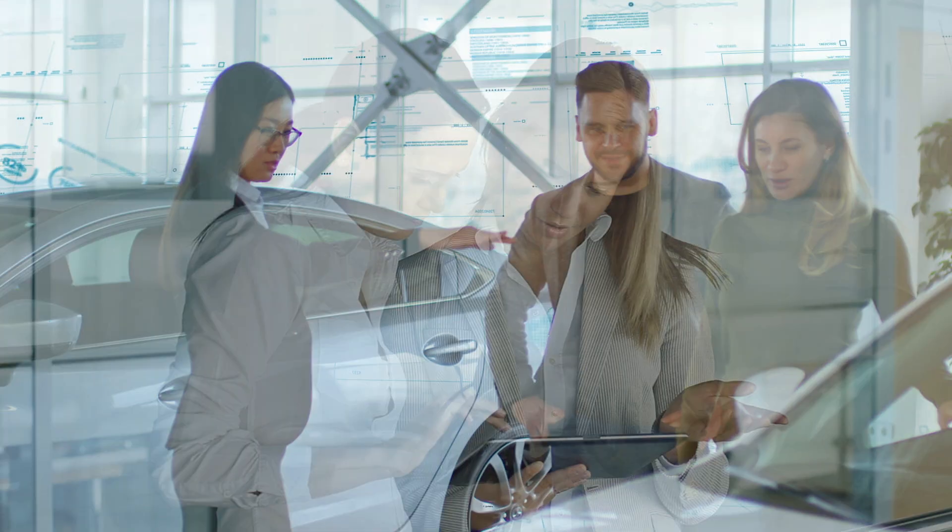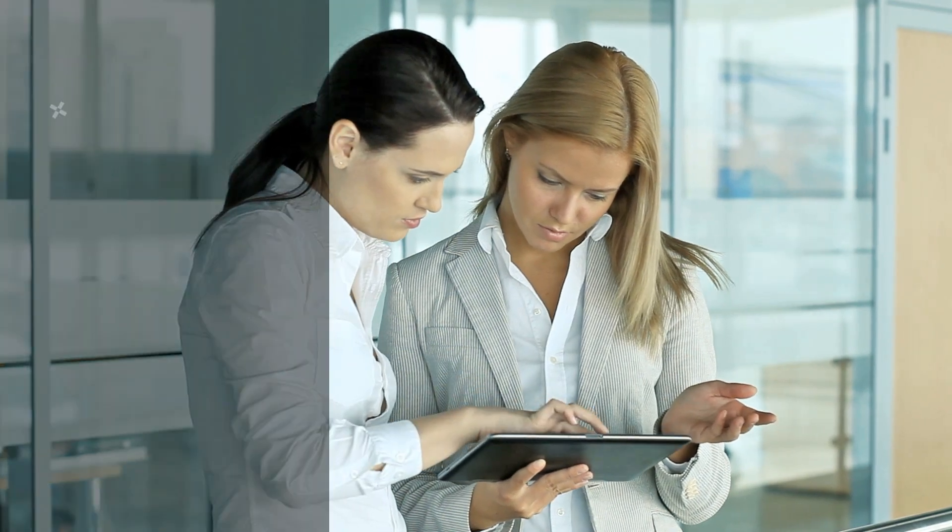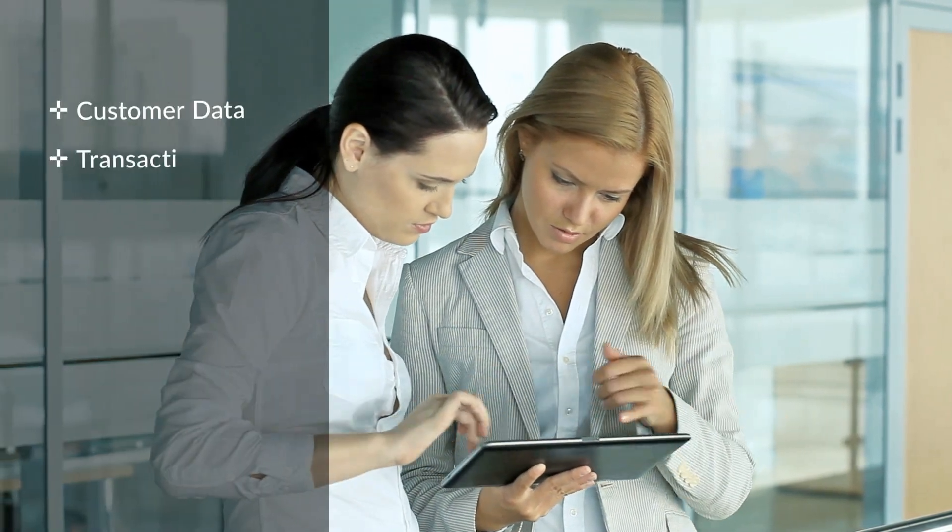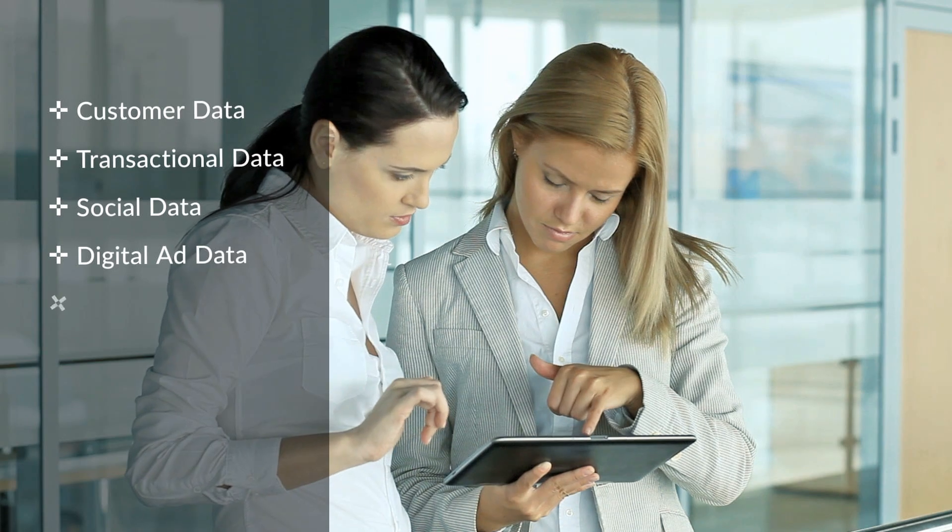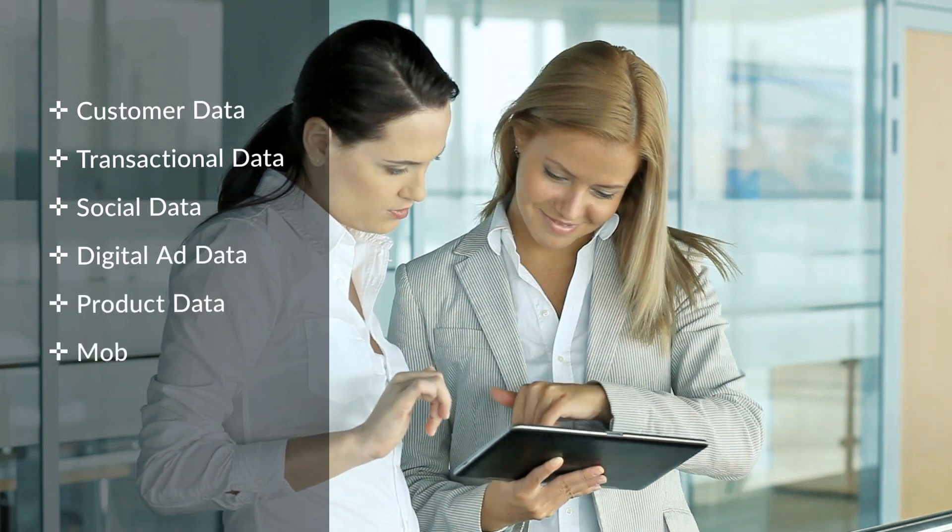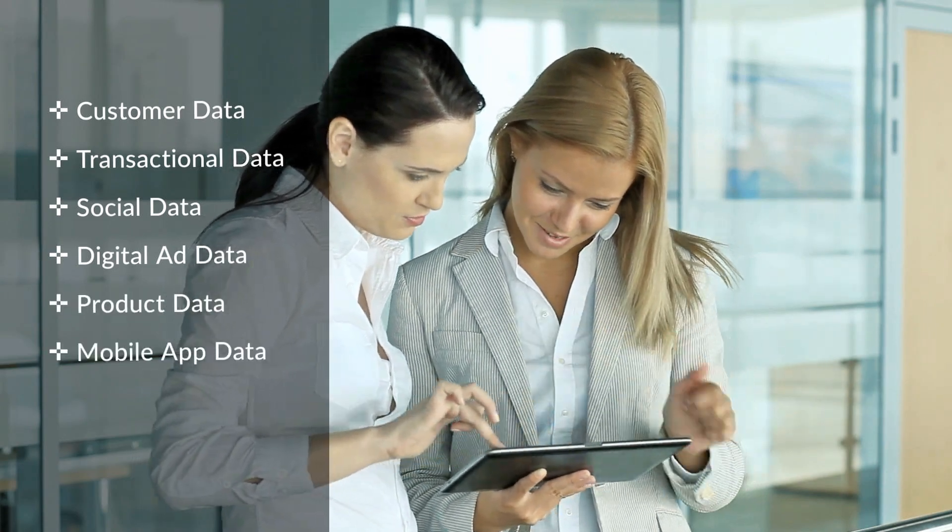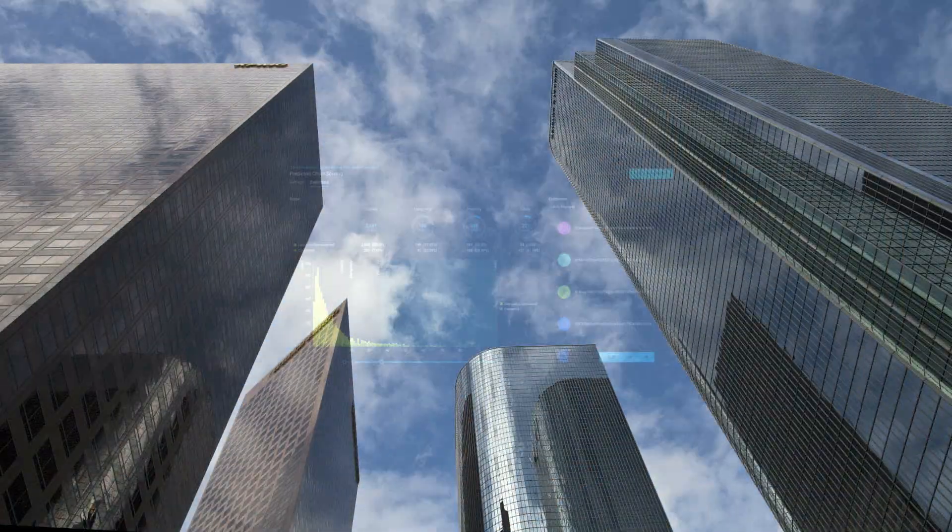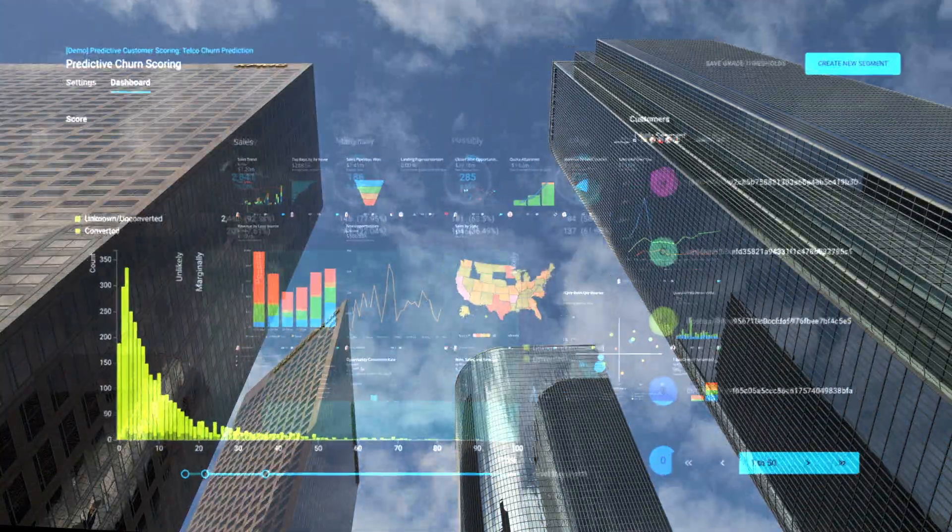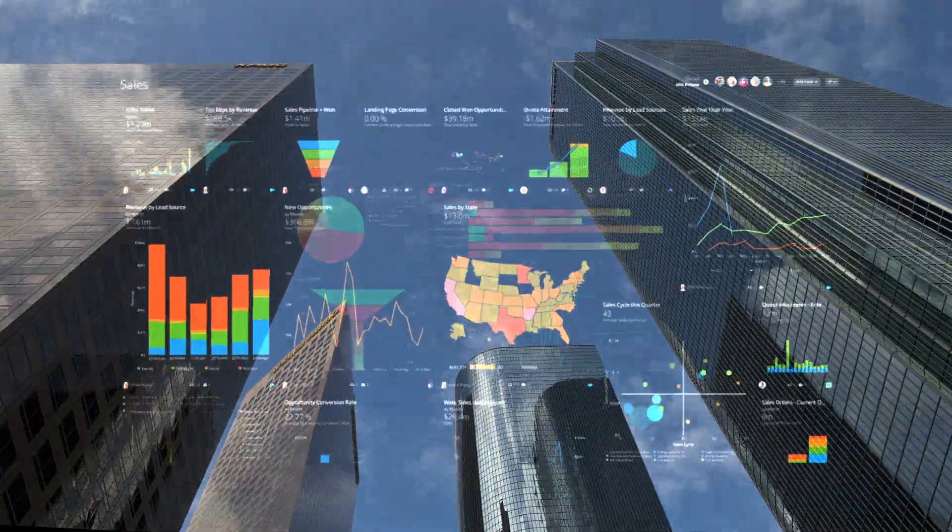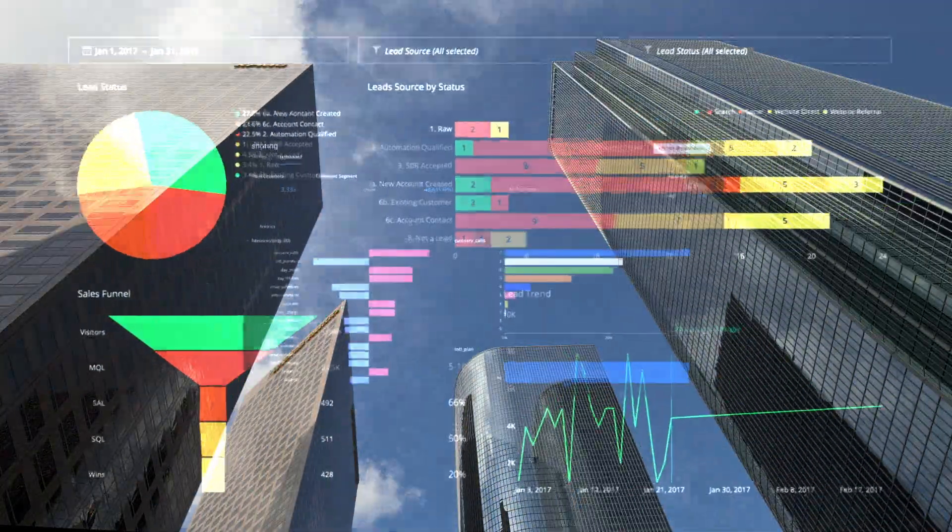For many car companies, the challenges of unifying data from a variety of different sources can put the brakes on marketing ROI. But the right customer data platform can be your smart hub that connects knowledge across all channels.